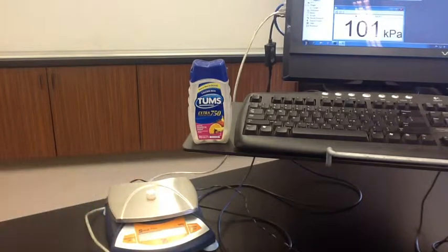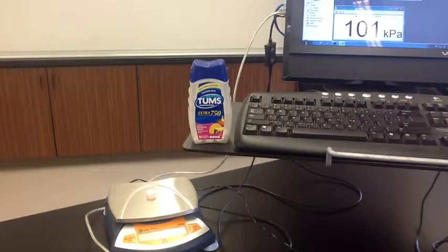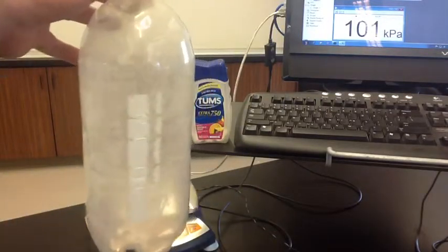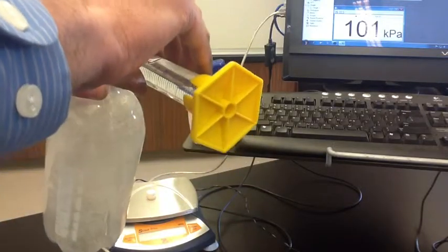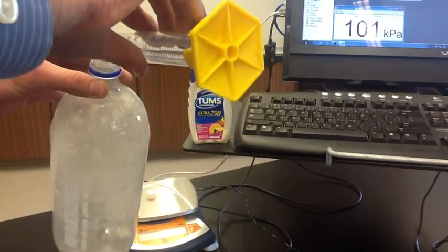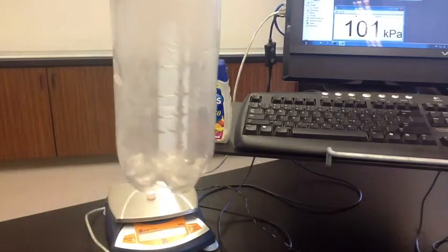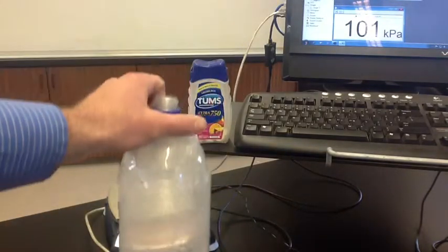We'll find the mass of these Tums tablets, and the mass of the Tums tablets is 3.9 grams. We're going to take a 2-liter soda bottle and put 50 milliliters of hydrochloric acid into it. This hydrochloric acid is going to represent stomach acid, and the 2-liter bottle is going to contain the gas that's produced during this reaction.